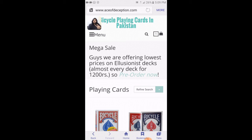Yo, what's up guys, it's me Chodin Riasan from Buy Second Playing Cards in Pakistan, also known as Ace of Deception. Today I'm making a video to teach you guys how you can place an order on my website and how you can properly use my website. I am right now showing you on my mobile phone, but the method is the same for your computer.